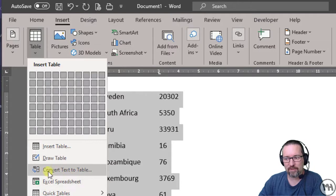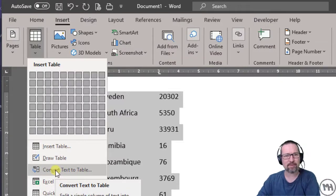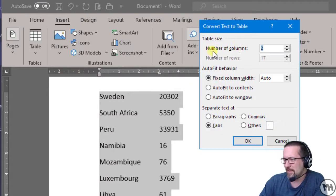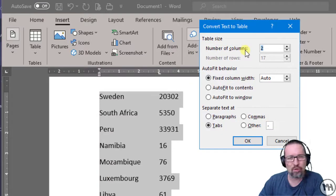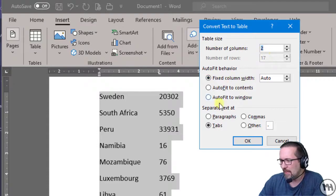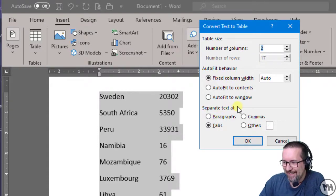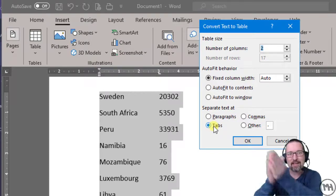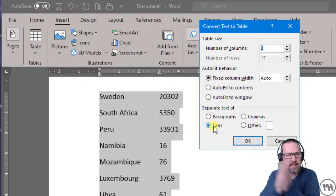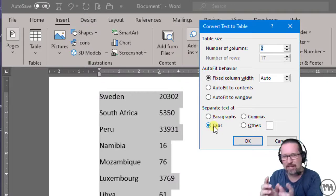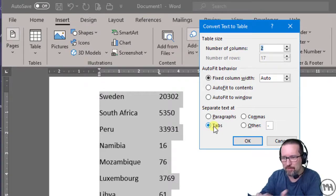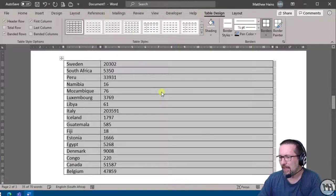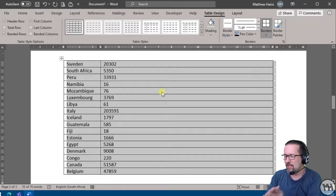Did you even know that was there? Convert Text to Table. Now, it says the number of columns is two columns, that is perfect, and the rest don't worry about that. Separate text at tabs, because our values have been separated with tabs, as we saw when I switched it on. So let's go ahead and click OK.